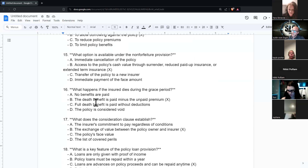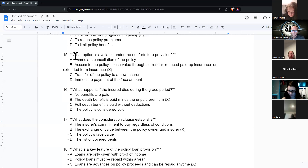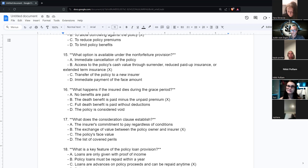What happens if the insured dies during the grace period? If they miss a premium, they have 30 to 60 days depending on the state before the policy lapses. If they die during the grace period, they get the death benefit minus the overdue premium. No one complains about that — you'd still take a million dollars minus a $150 payment, receiving $999,850.